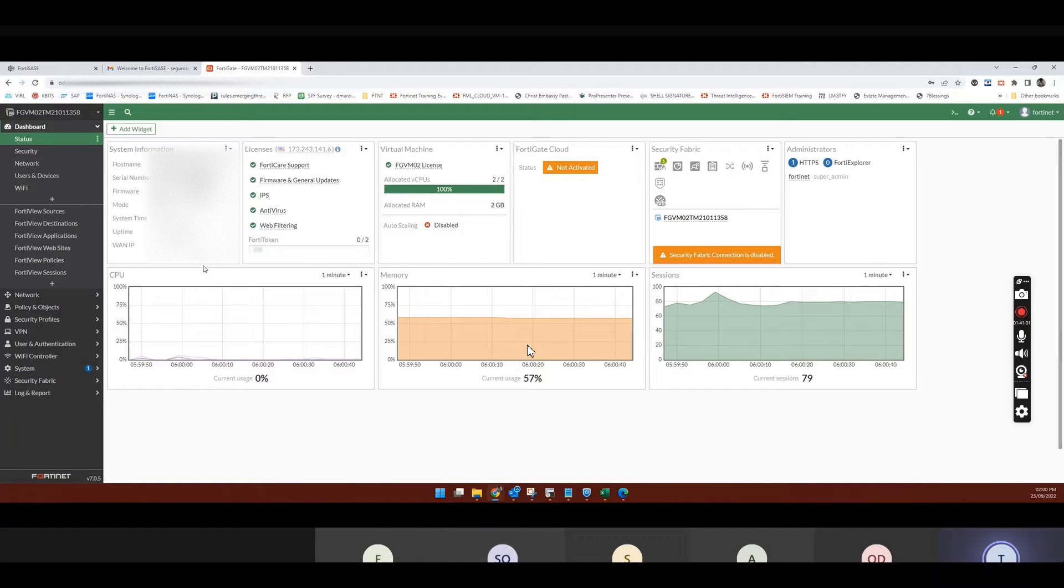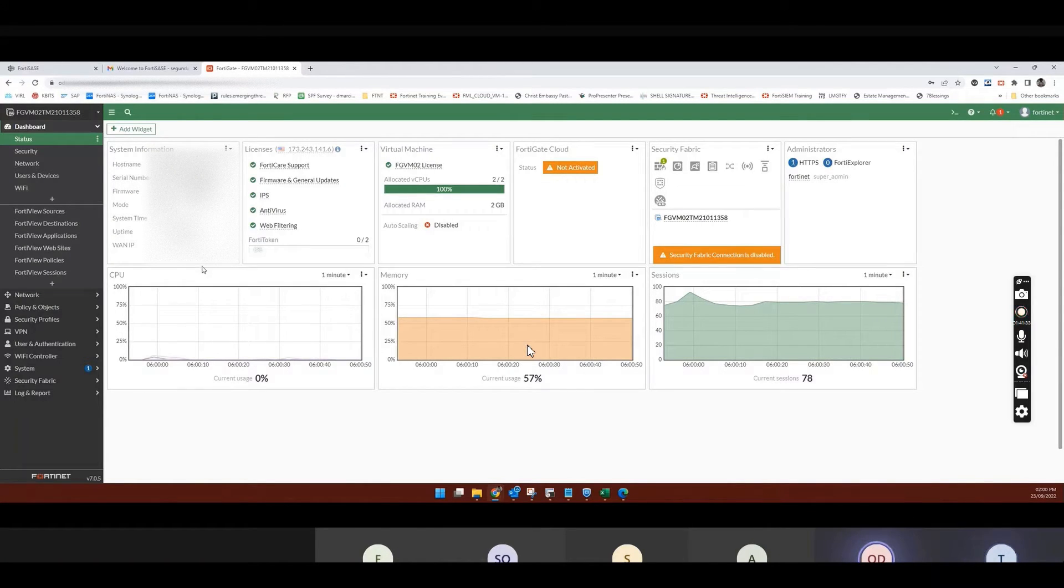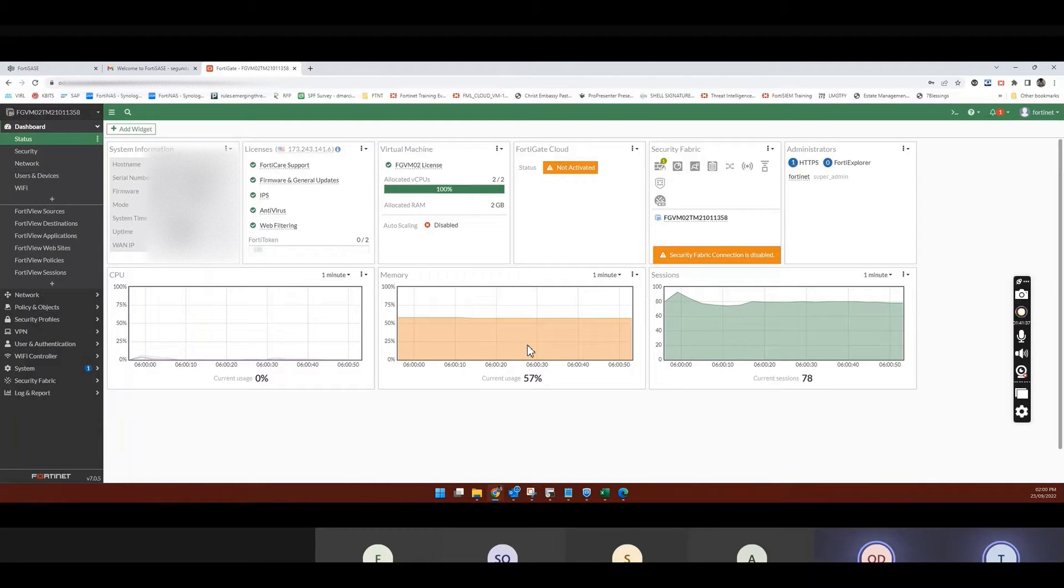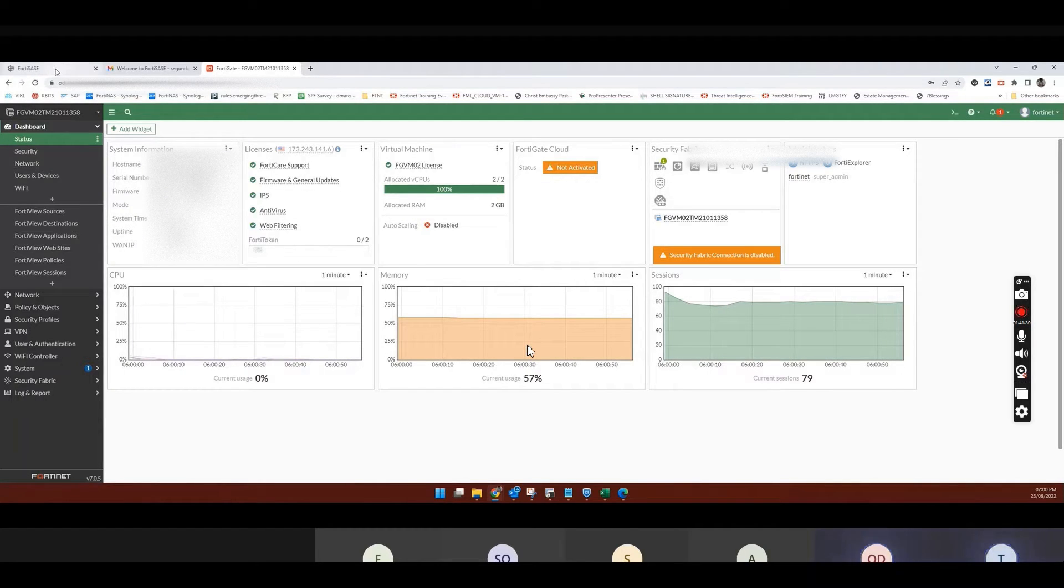So it's just a question of how much control do you have. So now, this FortiGate is registered in the same FortiCare account.